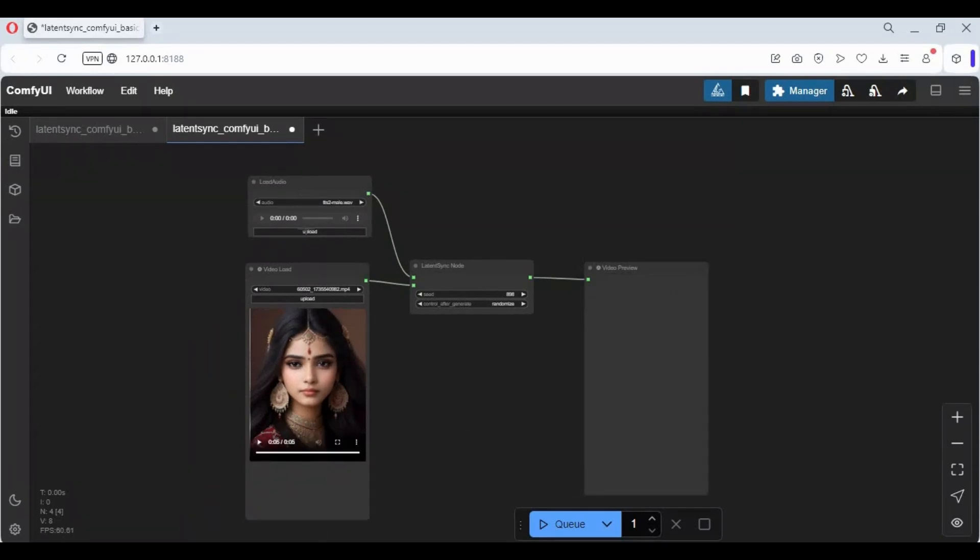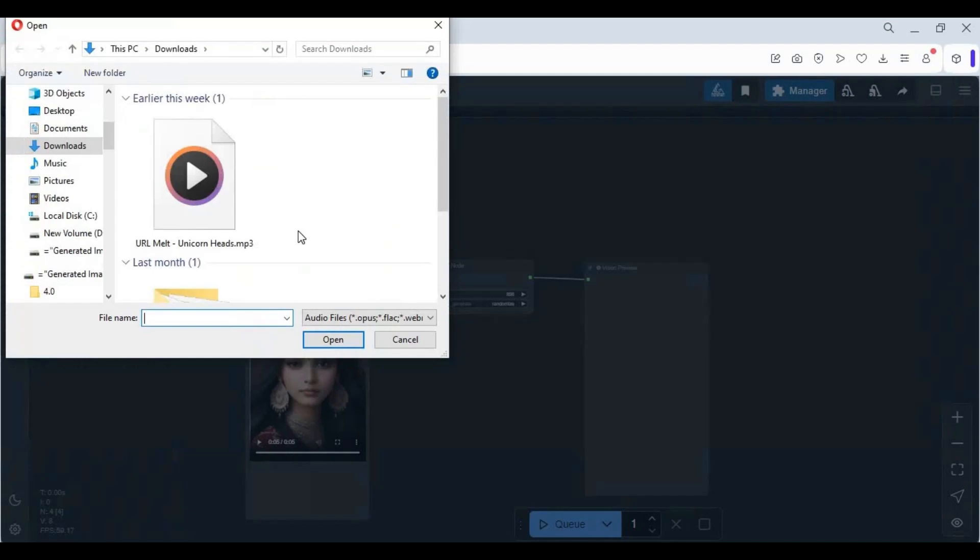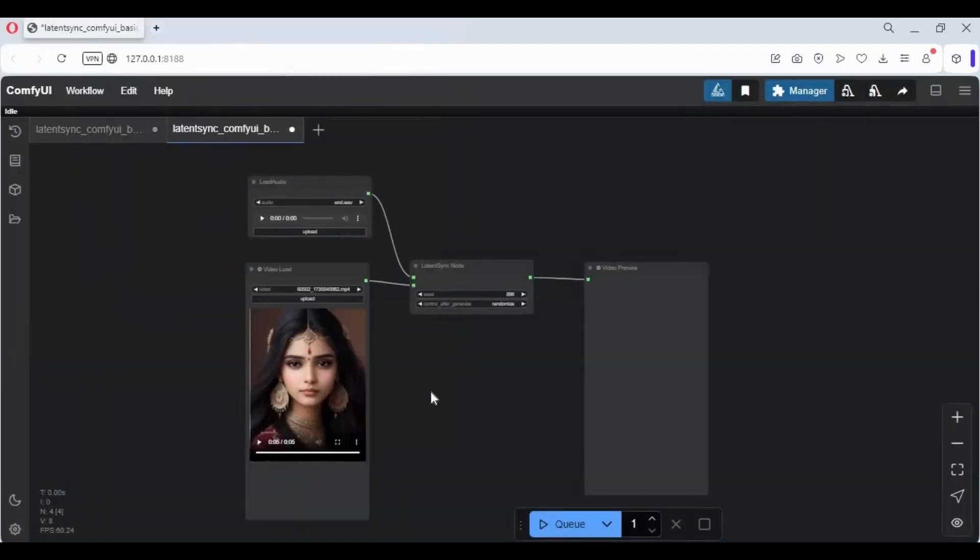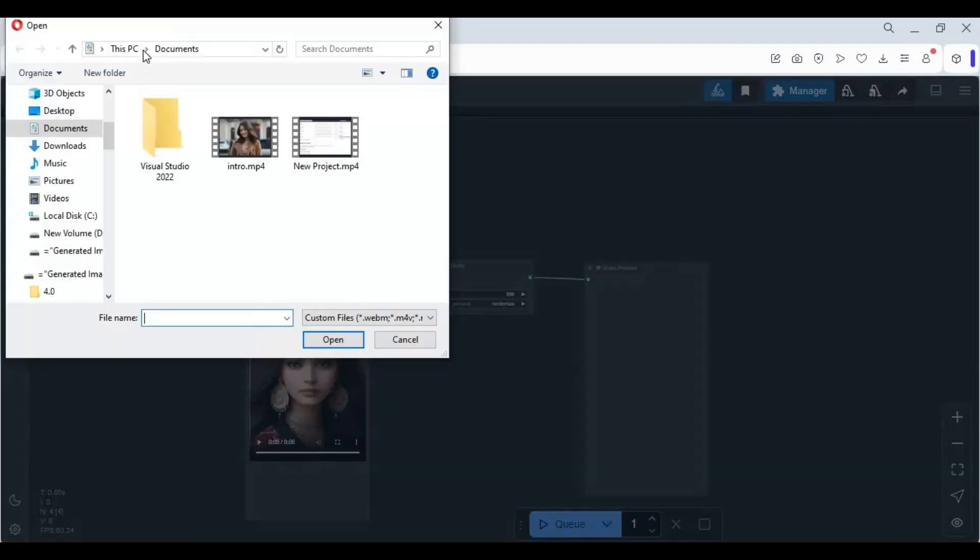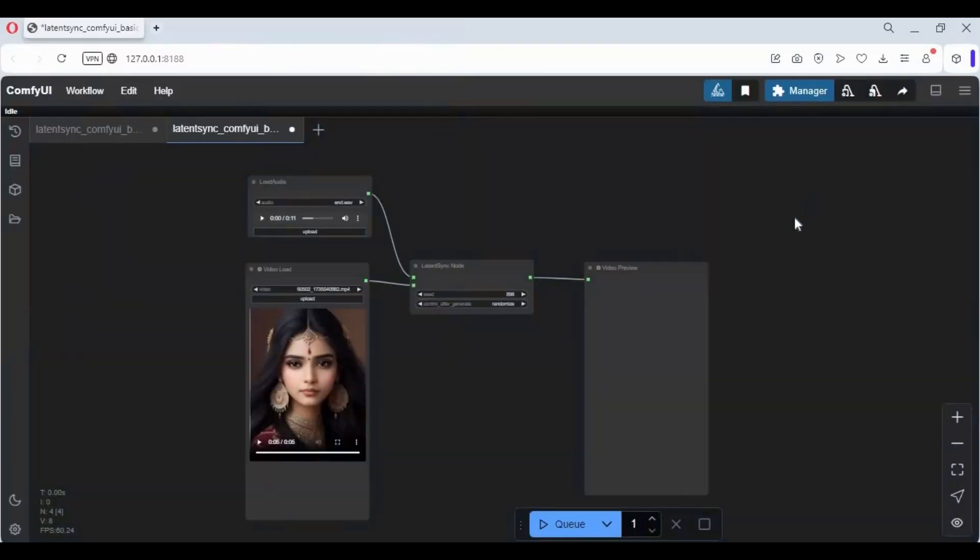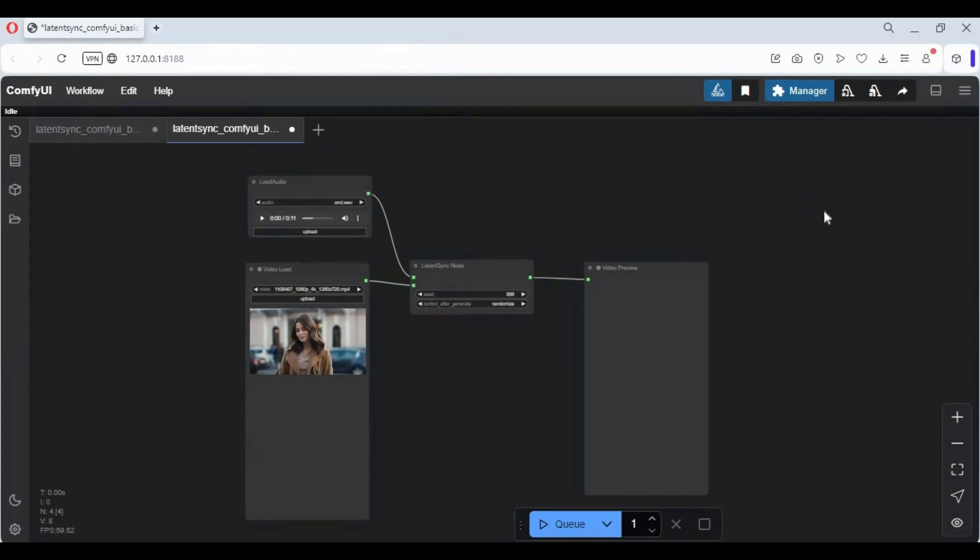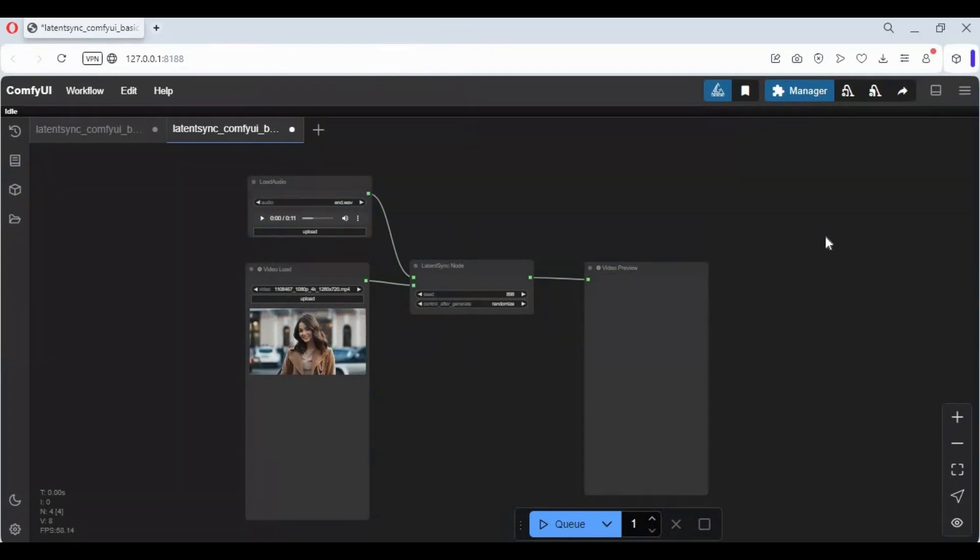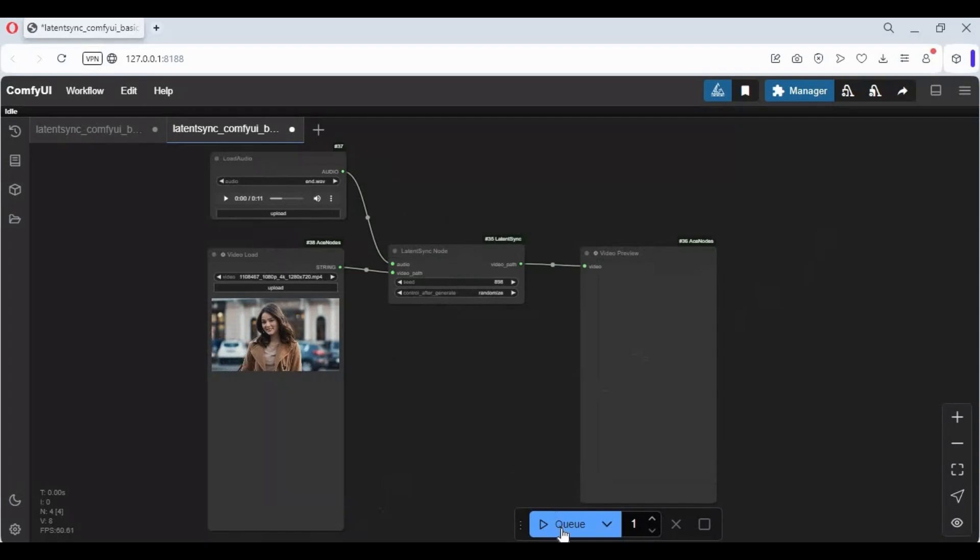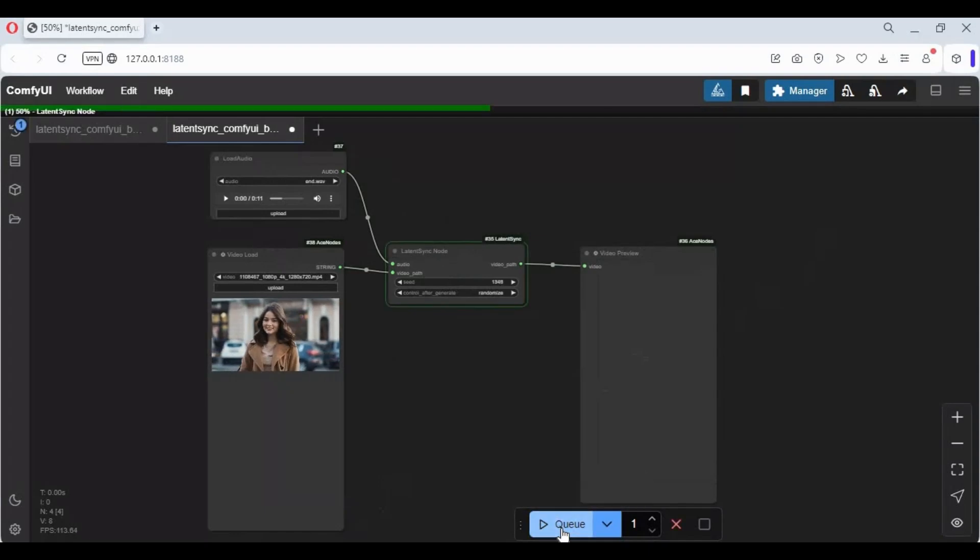To use this, upload audio in WAV and video in MP4 format. Make sure both are of the same length. Queue prompt. Using it the first time will download models.